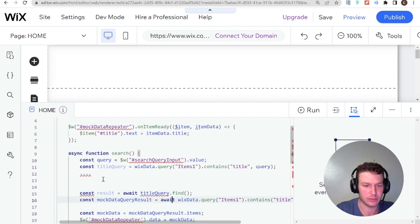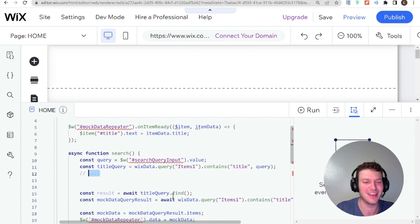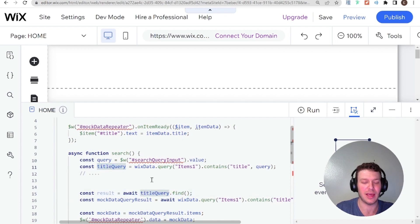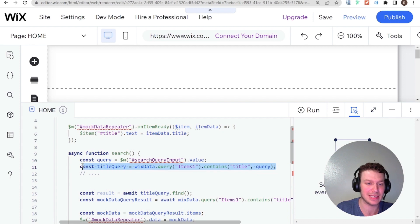So you can take this title query and then later on somewhere in your code, you write a lot of code. And then down here, you can have const result equals await title query dot find. And that's kind of how you can build a query and then call it later on.